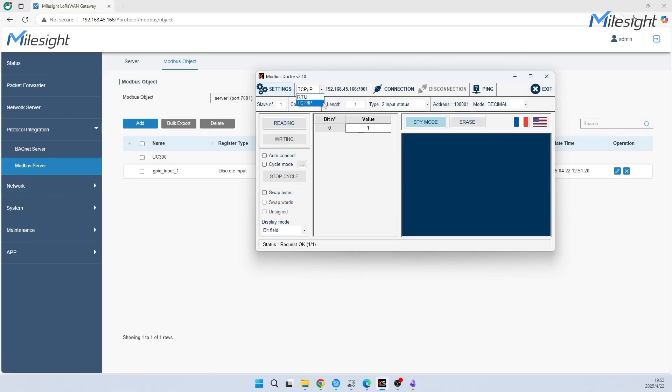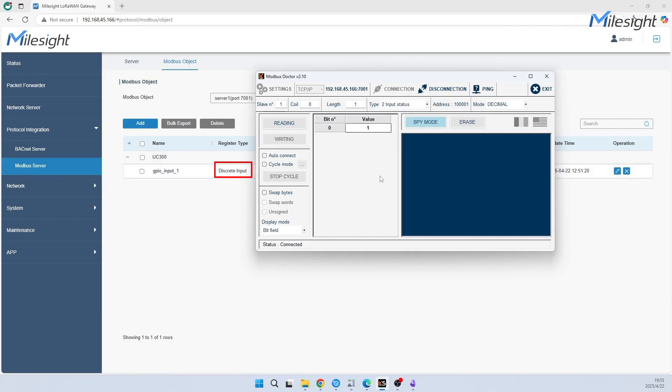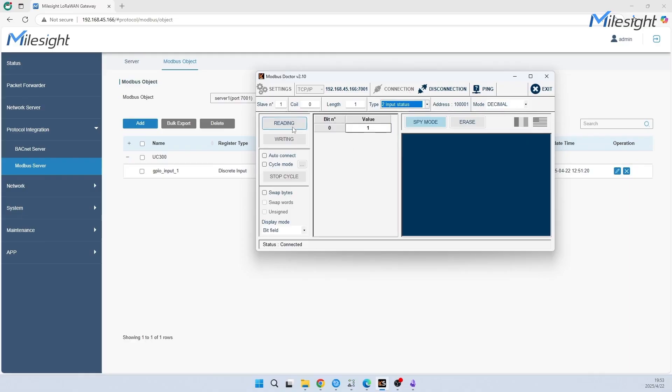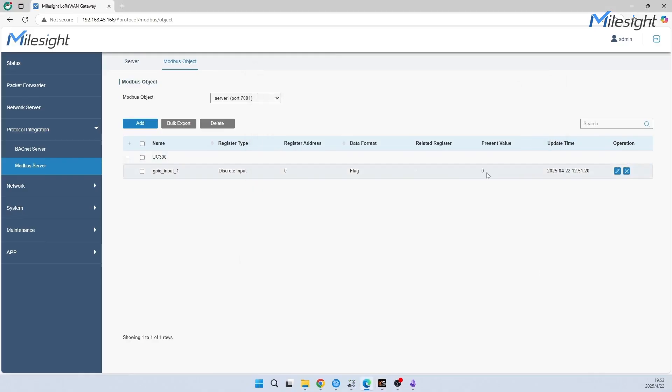Click Close to save the communication protocol, which we need to choose as Modbus TCP. Click Connection to connect gateway. Then we should check type on Modbus Doctor. Note the register type is discrete input, so we choose Input Status. With a simple click on reading, we could get the value as zero. It's the same on gateway's website.